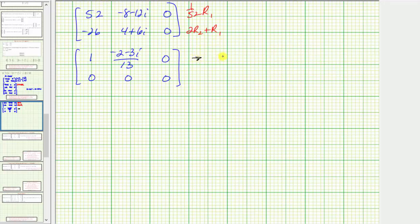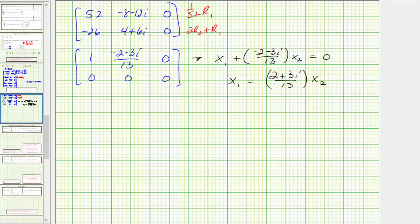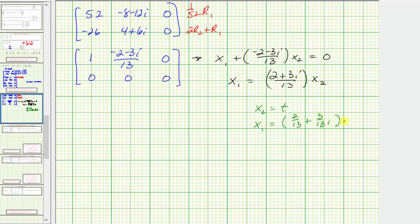The first row tells us that x₁ plus the quantity negative two minus three i divided by 13 times x₂ must equal zero. So if we solve for x₁, we can say that x₁ equals positive two plus three i divided by 13 times x₂. So if we were looking for all eigenvectors corresponding to the given eigenvalue, we could let x₂ equal t, and therefore x₁ equals two-thirteenths plus three-thirteenths i times t.